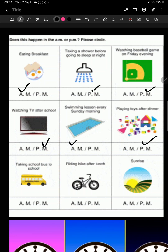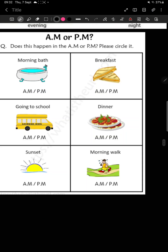Taking school bus to school — morning time, AM. Riding bike after lunch — lunch aap ke majay karte hain, around 2 pm or 1 pm — so this is PM. Sunrise — morning time, AM. Morning bath — AM time. Breakfast — obviously AM. Going to school — AM. Dinner — yes, it will be PM. Sunset — suraj wapis ja raha hai, sun is setting — so it is PM. Morning walk — AM.